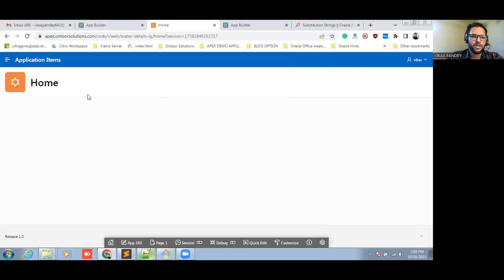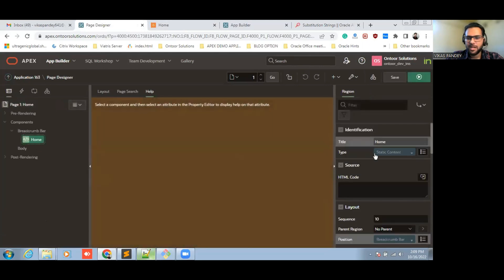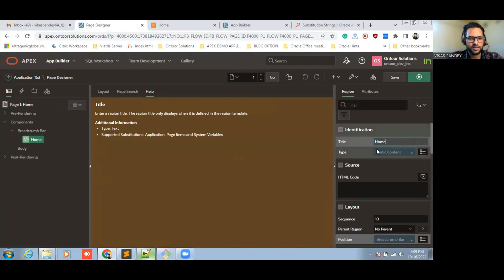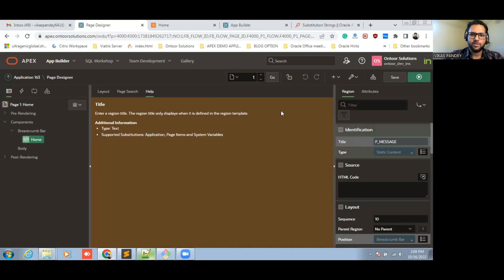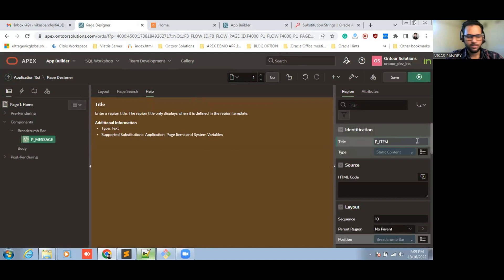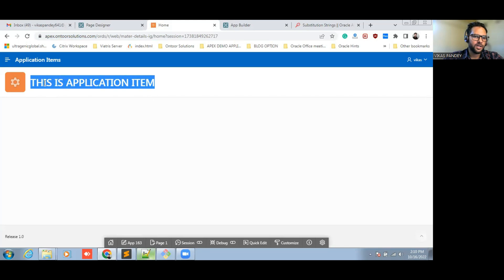Let me go to the page and see how we can use this. If you want to change the breadcrumb name, you can change it like this. Let me show you the example. If you click on the title section, you can see in the help section it is supported as a substitution, application item, page item, and system variable. In a previous video we used a substitution string; now I am going to show the application item. I will type the P item reference. This is the way by which we can use the application item. Let me run this page — you can now see we have changed the name of the breadcrumb.